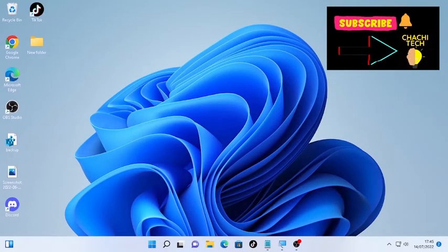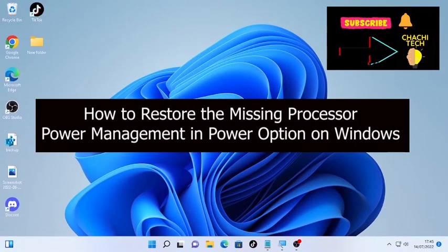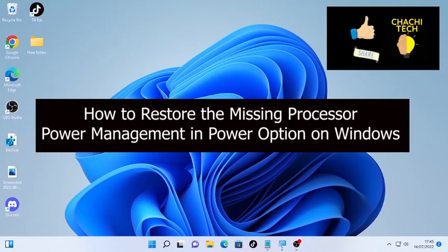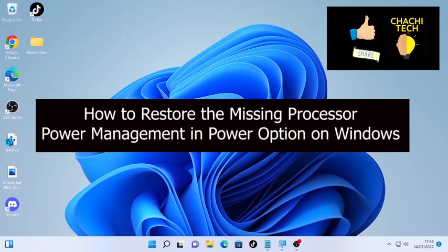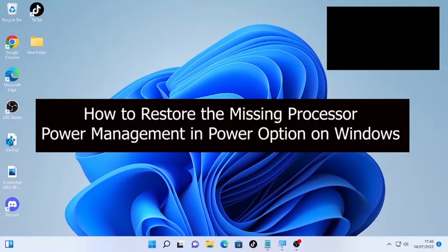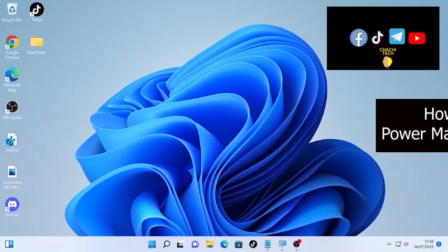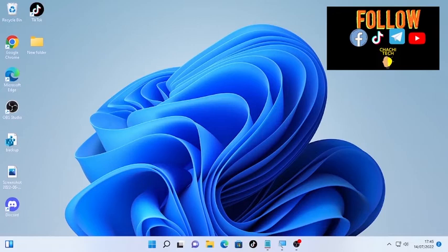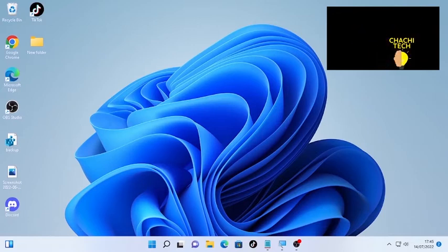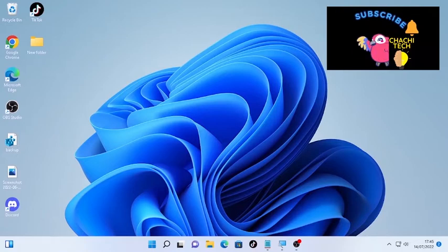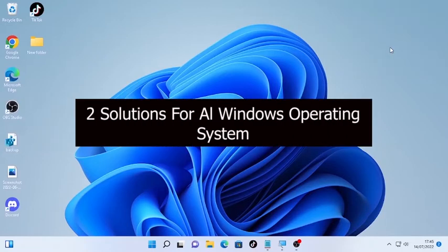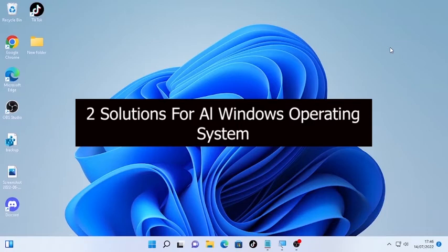Hello, hello YouTube! ChaChi Tech back with another great tutorial. Today's tutorial is about how to get back the missing processor power management under the power option. When you open your power option on Windows 10, Windows 11, or other Windows operating systems, you may not find the processor power management option. To get back that processor power management, in this video we're going to see two solutions. Let's start from solution number one.